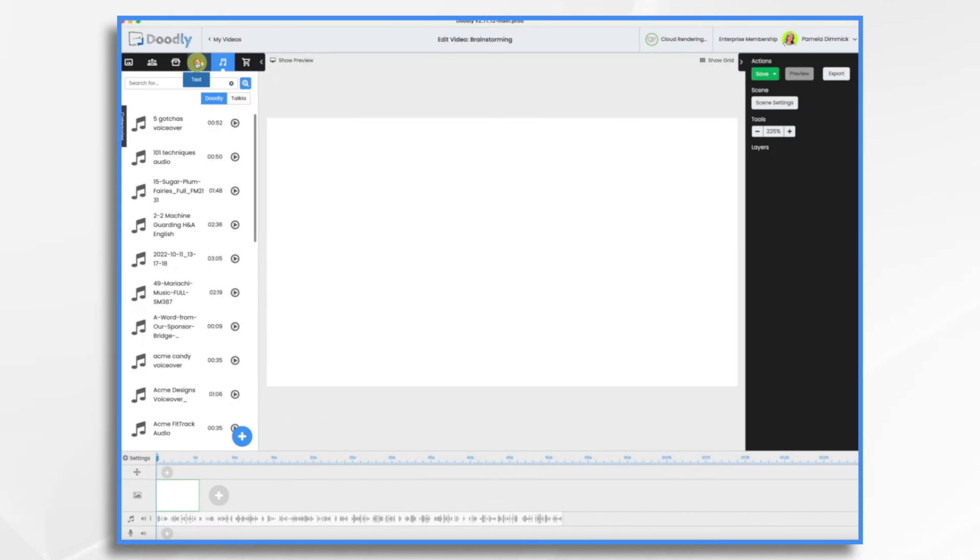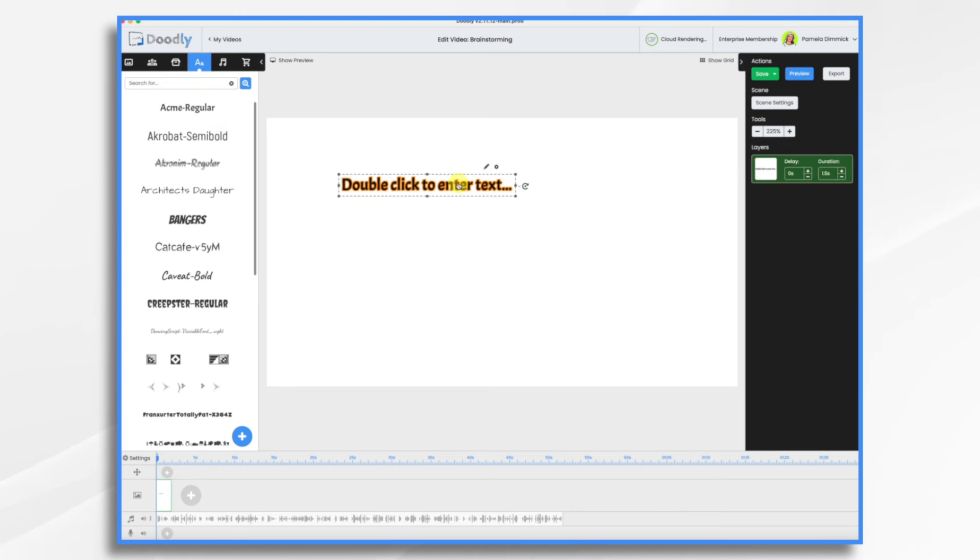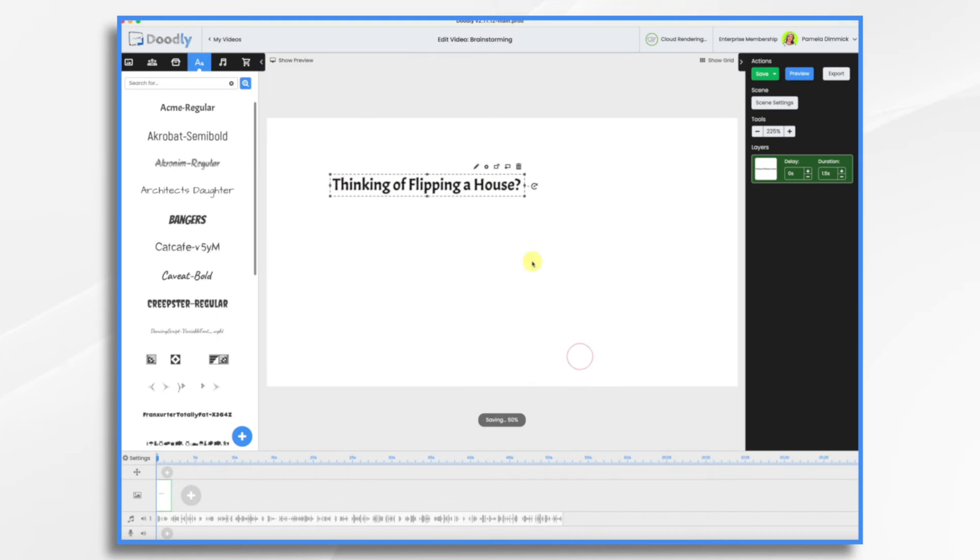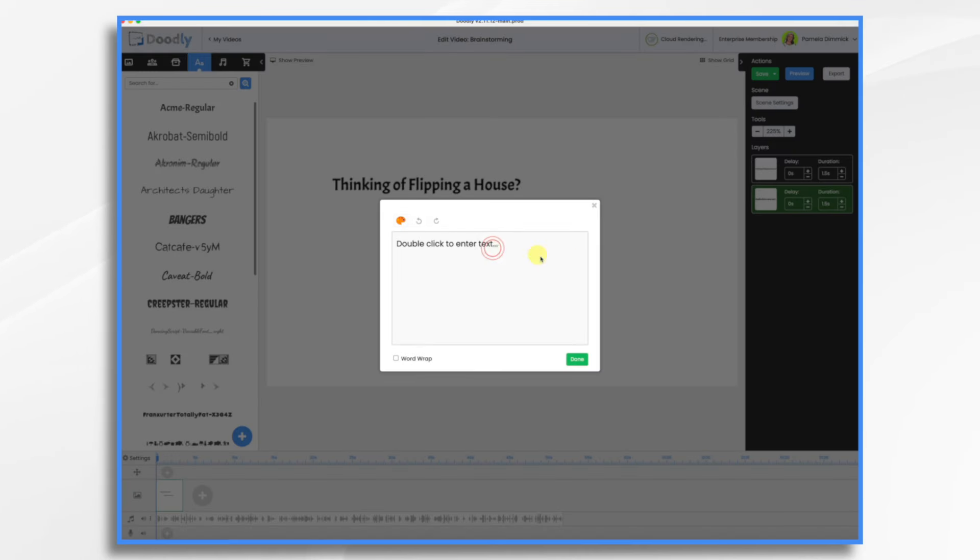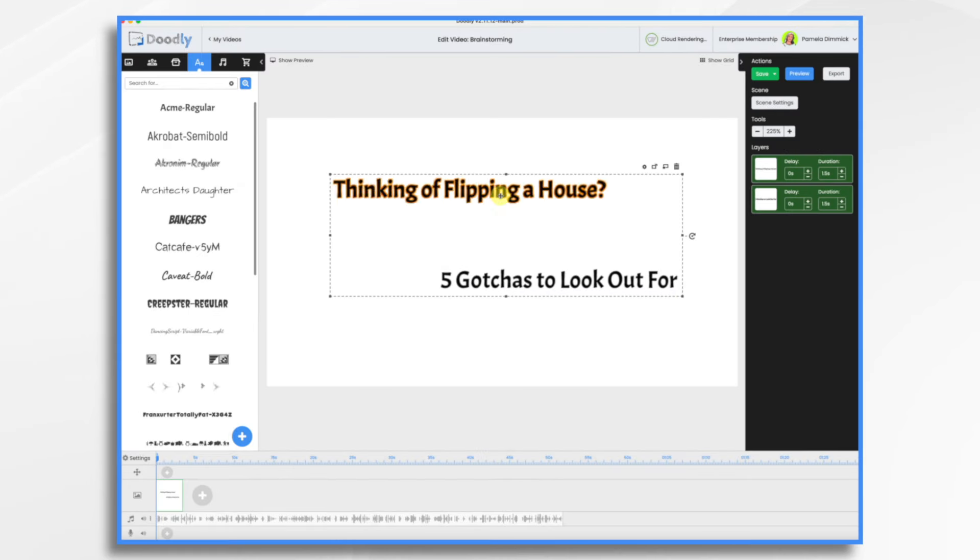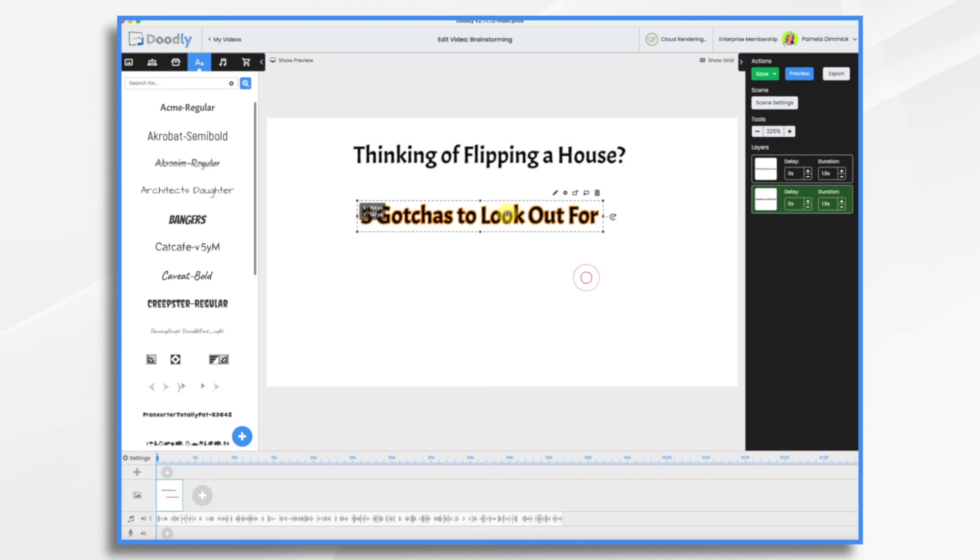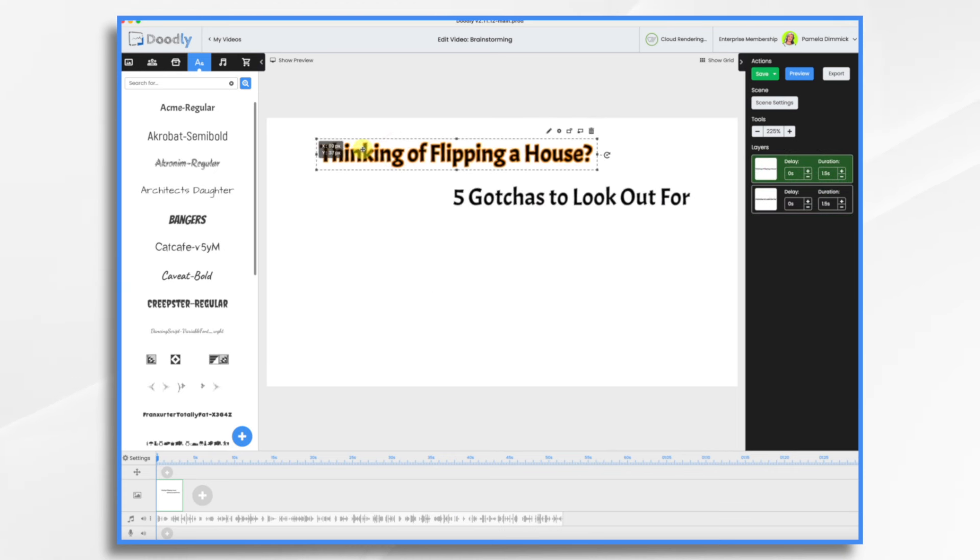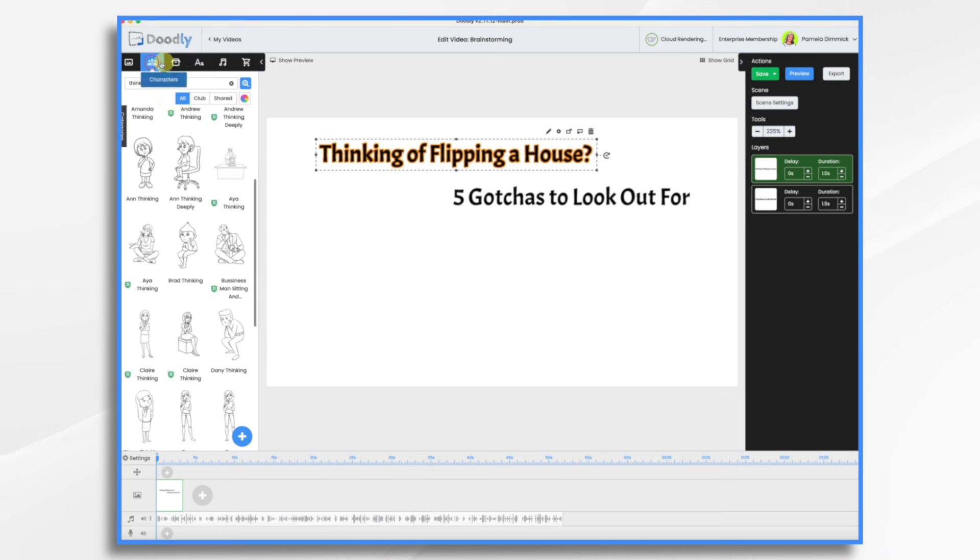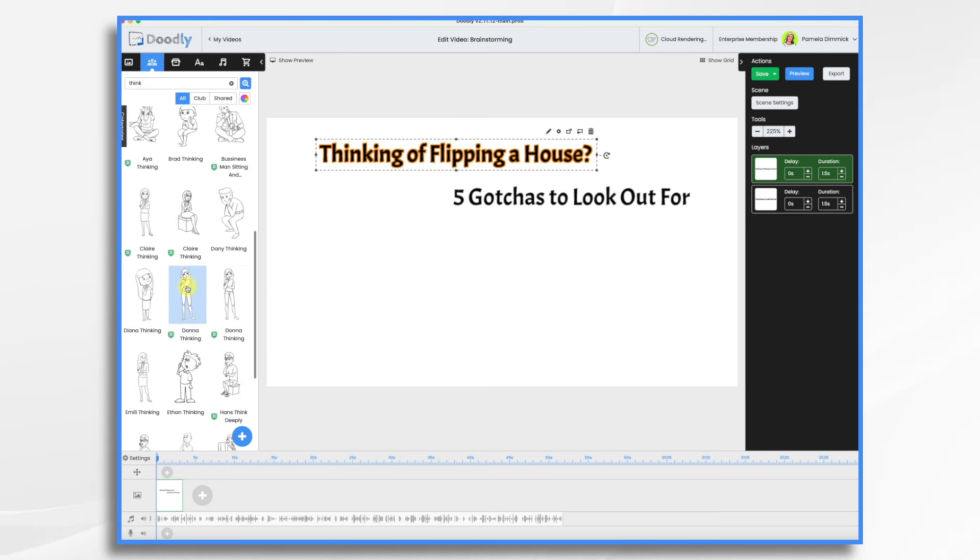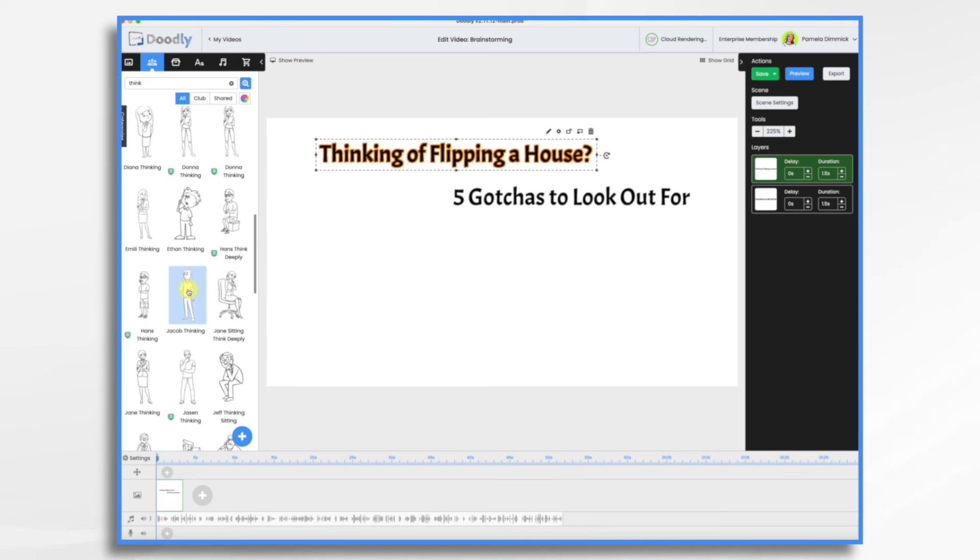I would like a title. I control clicked to select them both, and that way I can resize them at the same time and do something like that. And let's put a character in here. I already have it on think, so let's just use that. Let's use Jacob.